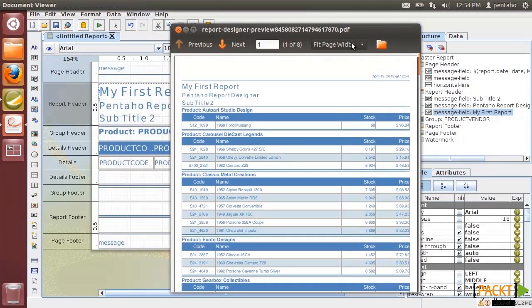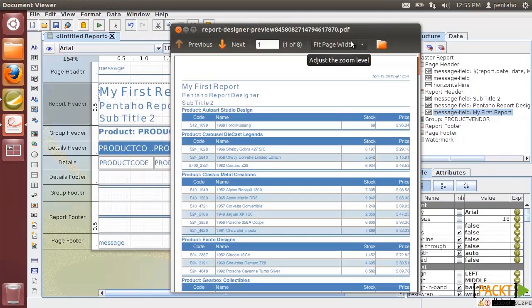In this tutorial, we developed the complete report by using the wizard. In the next tutorial, we will see how to build and customize a report manually.